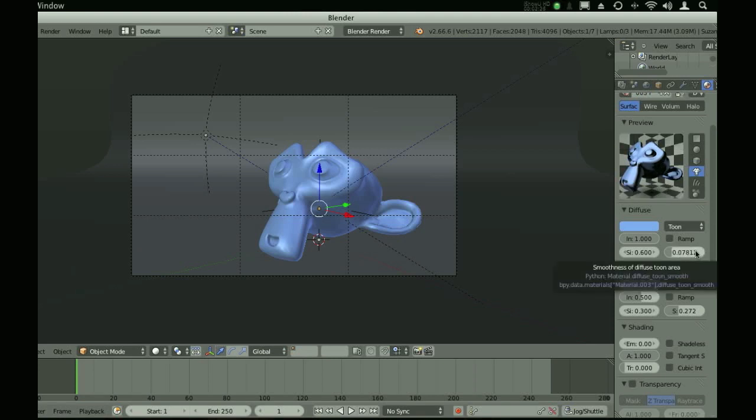Basically the toon shader is just a very basic diffuse shader which you can change values that you normally can't change, like the distance between the shadows and the diffuse color and the sharpness of the diffuse color versus the shadows.